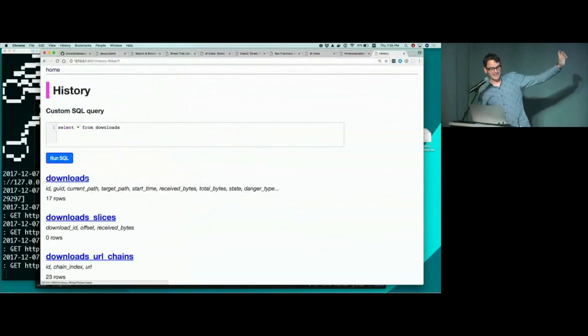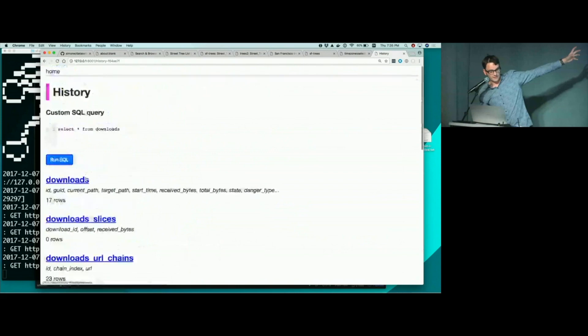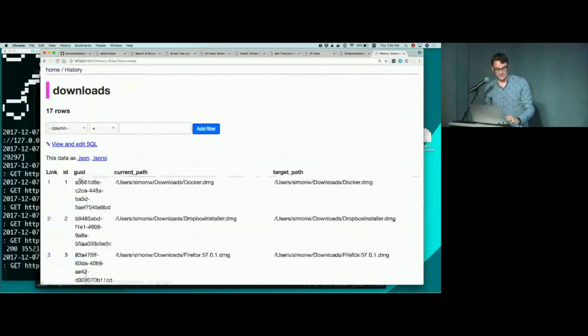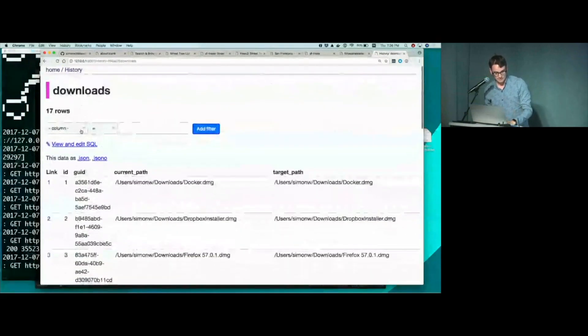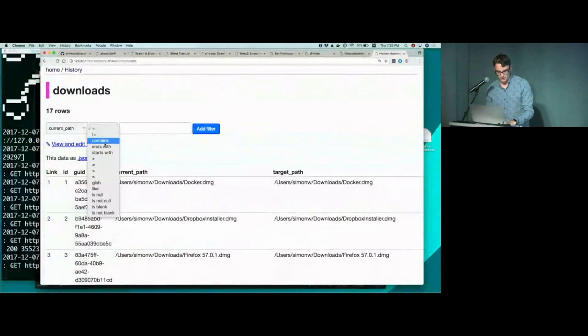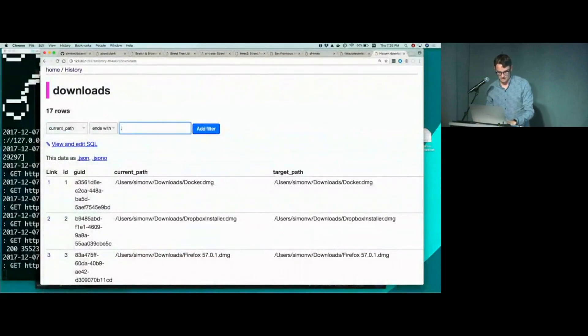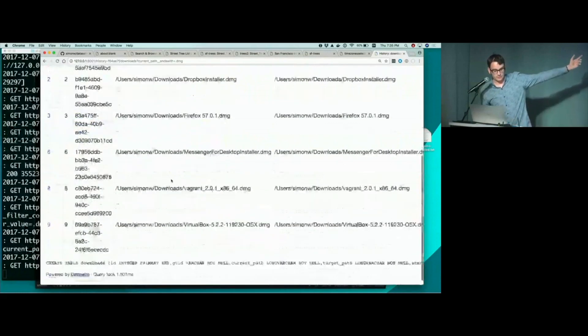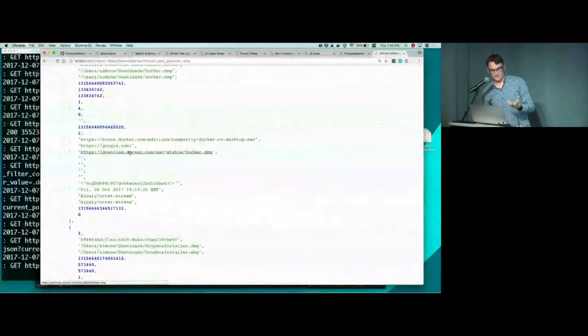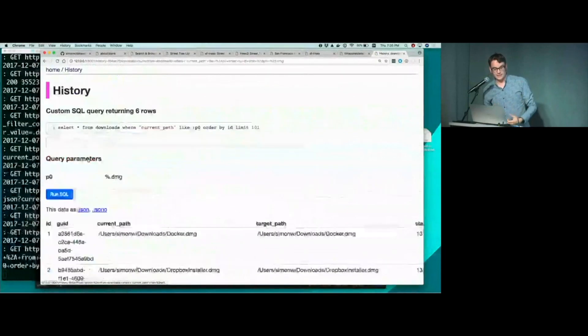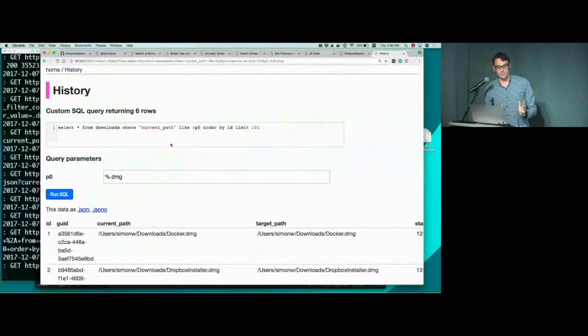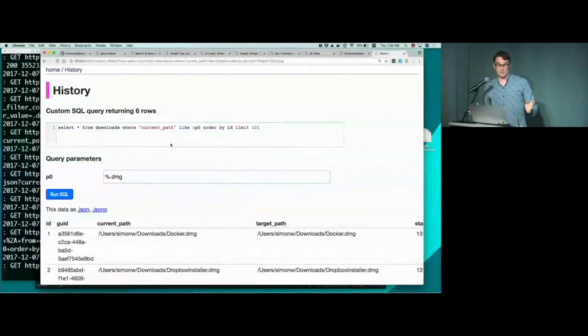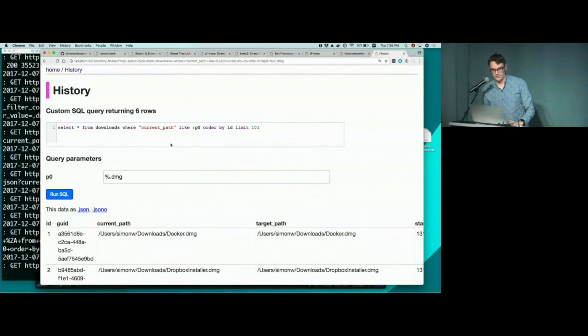And these are all of the tables that exist in that database. I'll click on downloads. Here are things that I've downloaded. I can start filtering. So I'm going to say where current path ends with .dmg. That should be relatively inoffensive. There we go. And I can also get those back as JSON. So if I click on JSON, here's my recent download browser history as JSON. I can click view and edit SQL and actually start editing the SQL statement itself. Dataset opens databases read only, so arbitrary SQL statements are completely fine. It's not going to be able to SQL inject your way into modifying my data because it's an immutable thing.